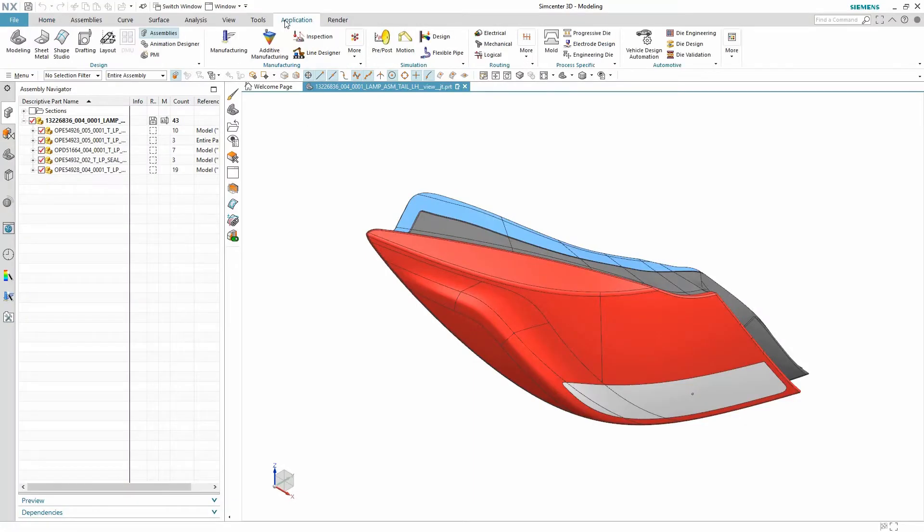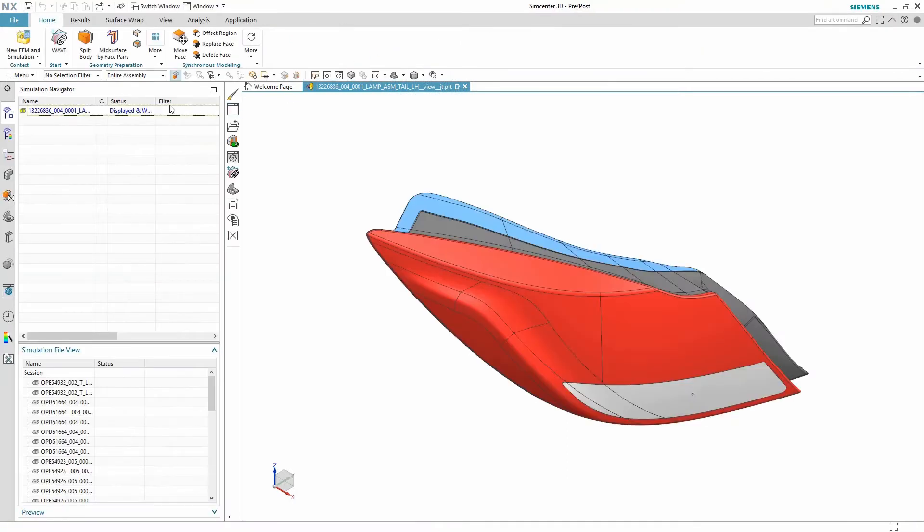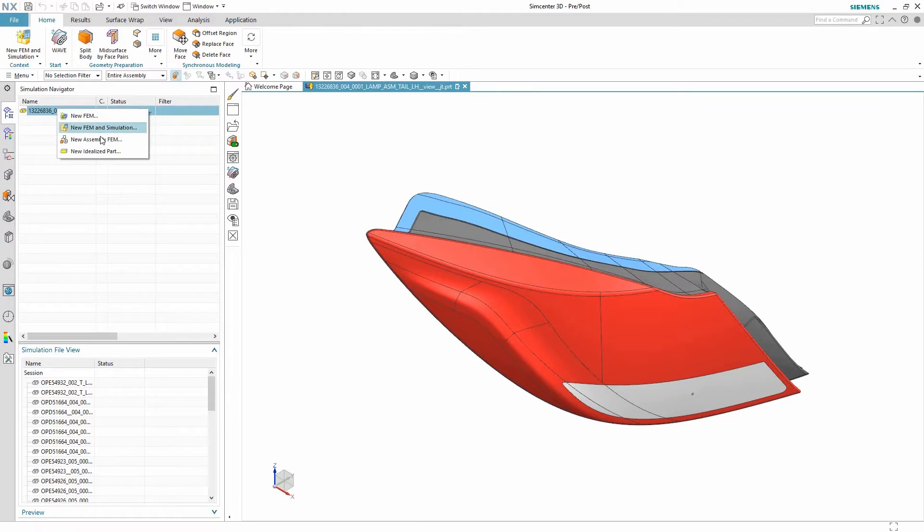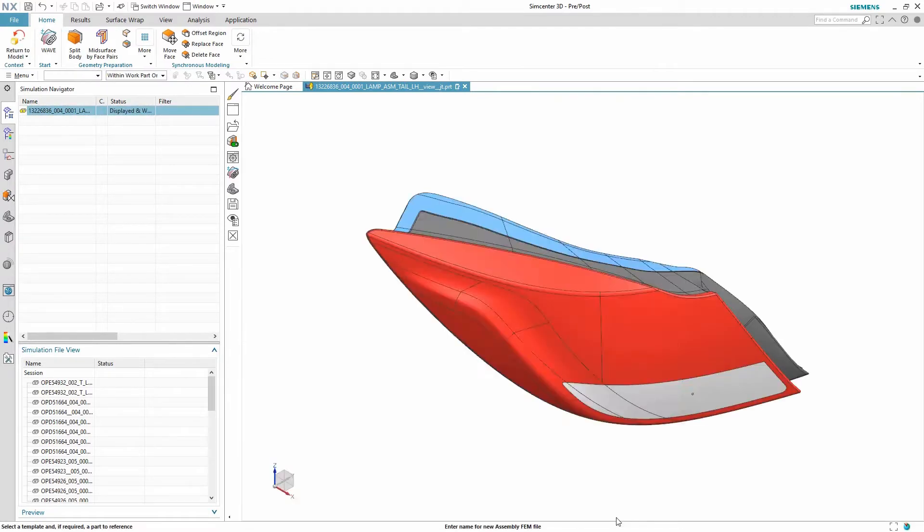We start by entering into the pre-post environment of Simcenter 3D which is the environment used for meshing. From here we can create a new assembly FEM directly from the CAD assembly.